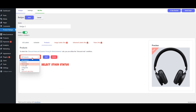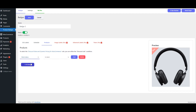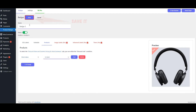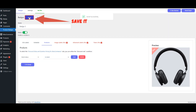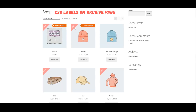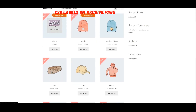Select Stock Status. Choose In Stock and save your changes. Visit the Archive page to view the CSS Labels on the In Stock Products.